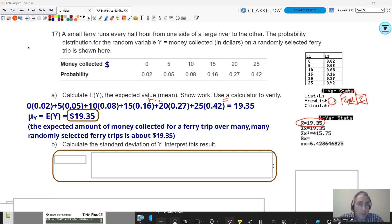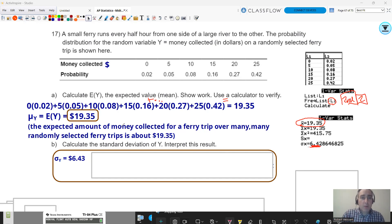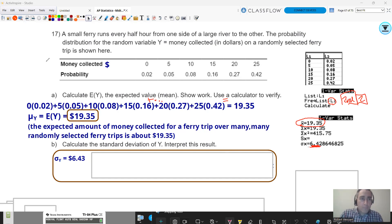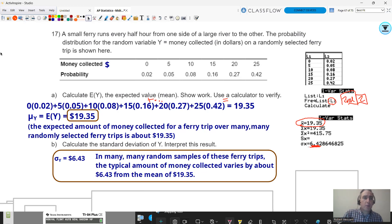The second part says interpret the standard deviation — it doesn't require showing the calculation work since that formula is more involved. The standard deviation is the typical distance from the mean. So the interpretation is: in many many random samples of these ferry trips, the typical amount of money collected varies by about $6.43 from the mean of $19.35. An interpretation is required for full credit on free response questions.